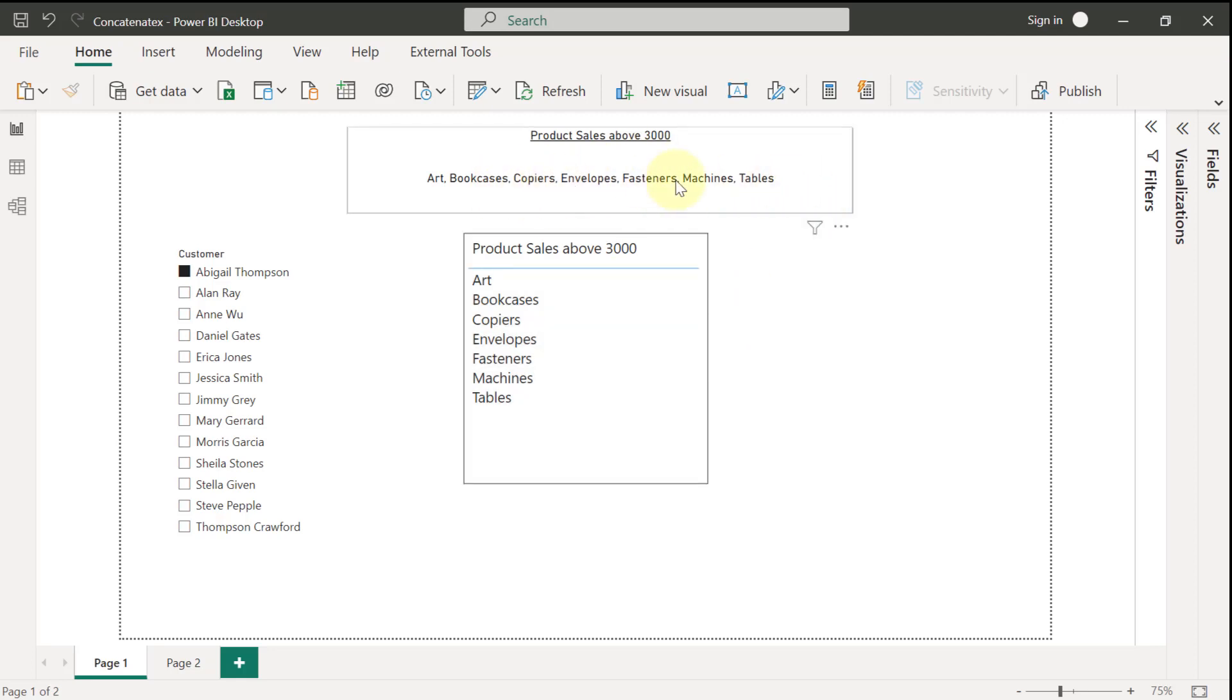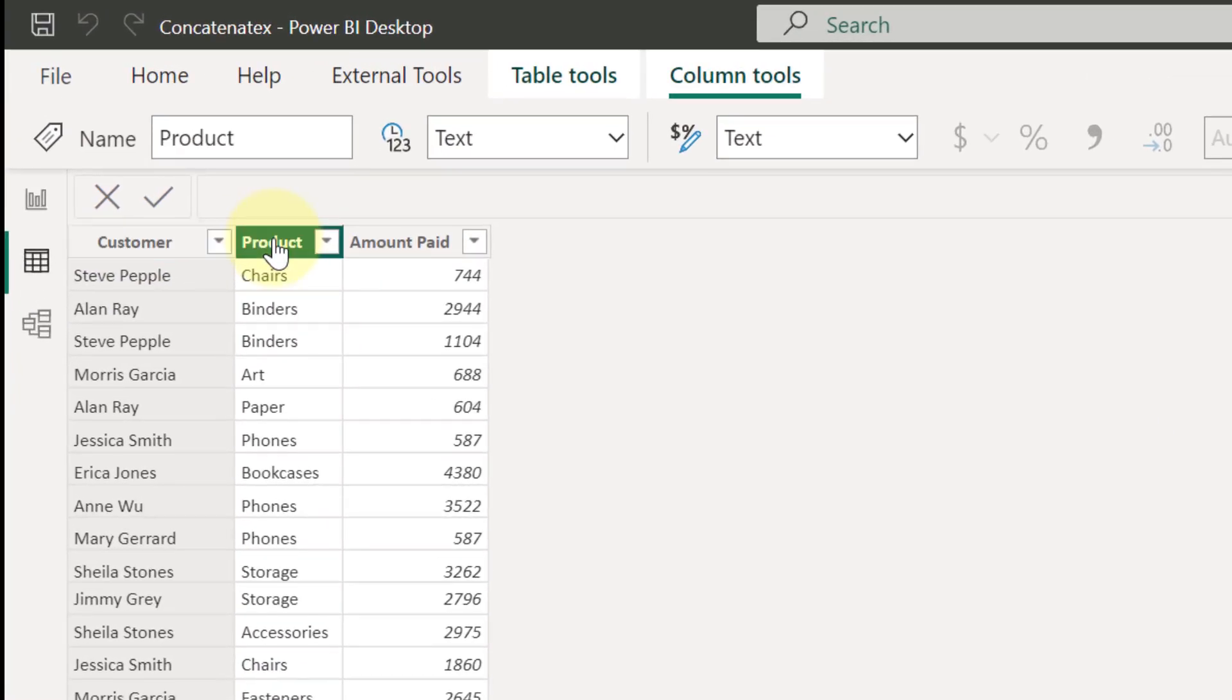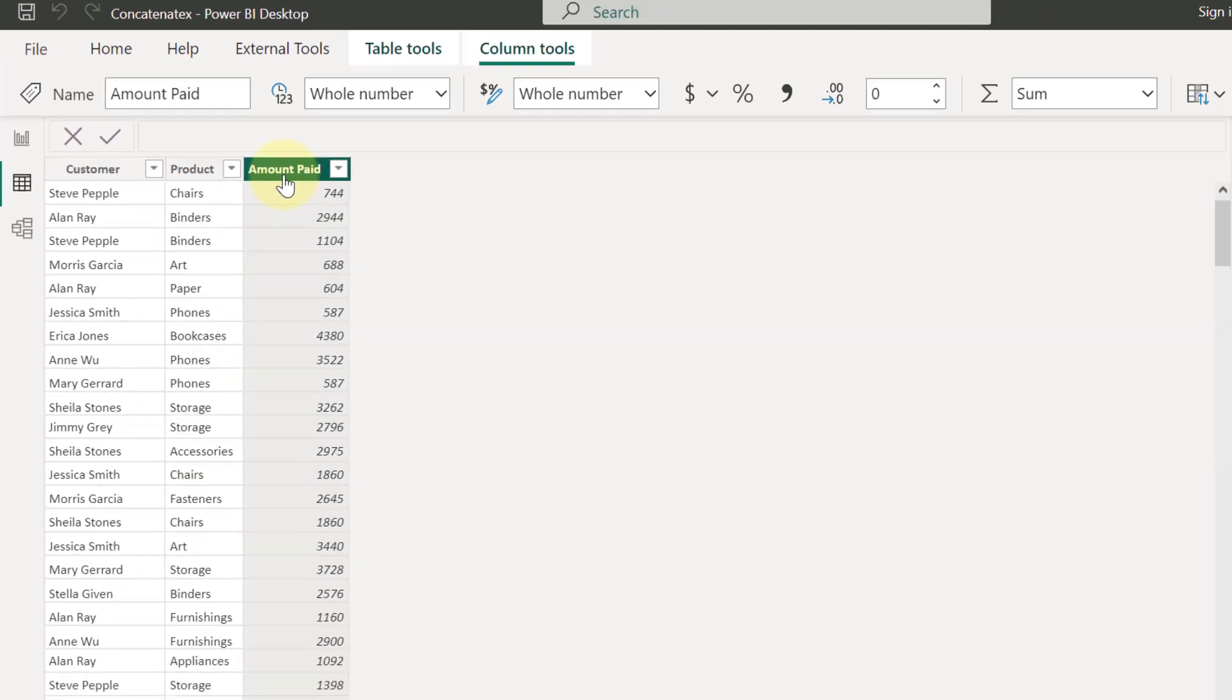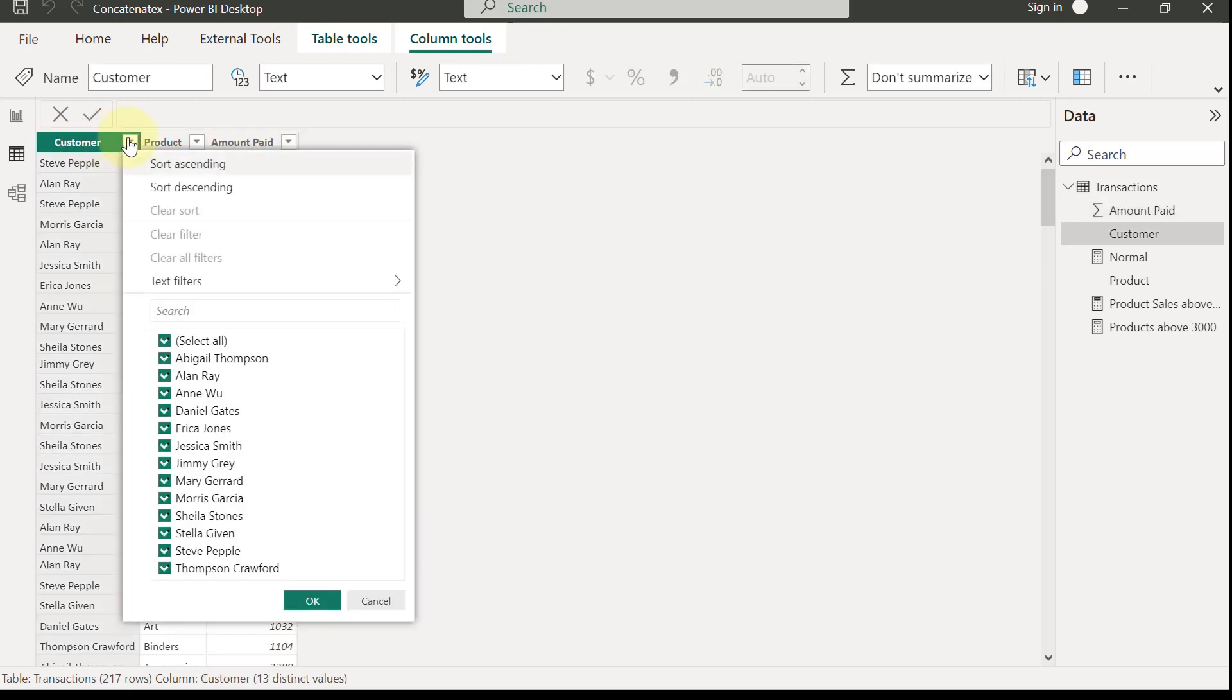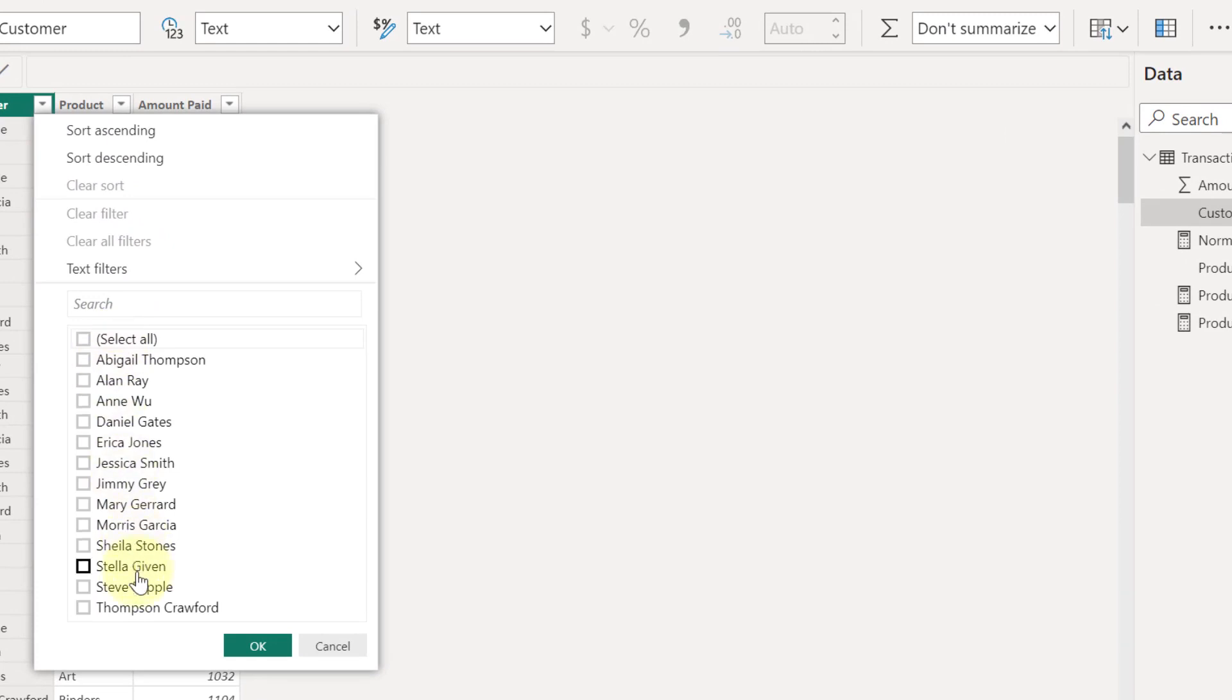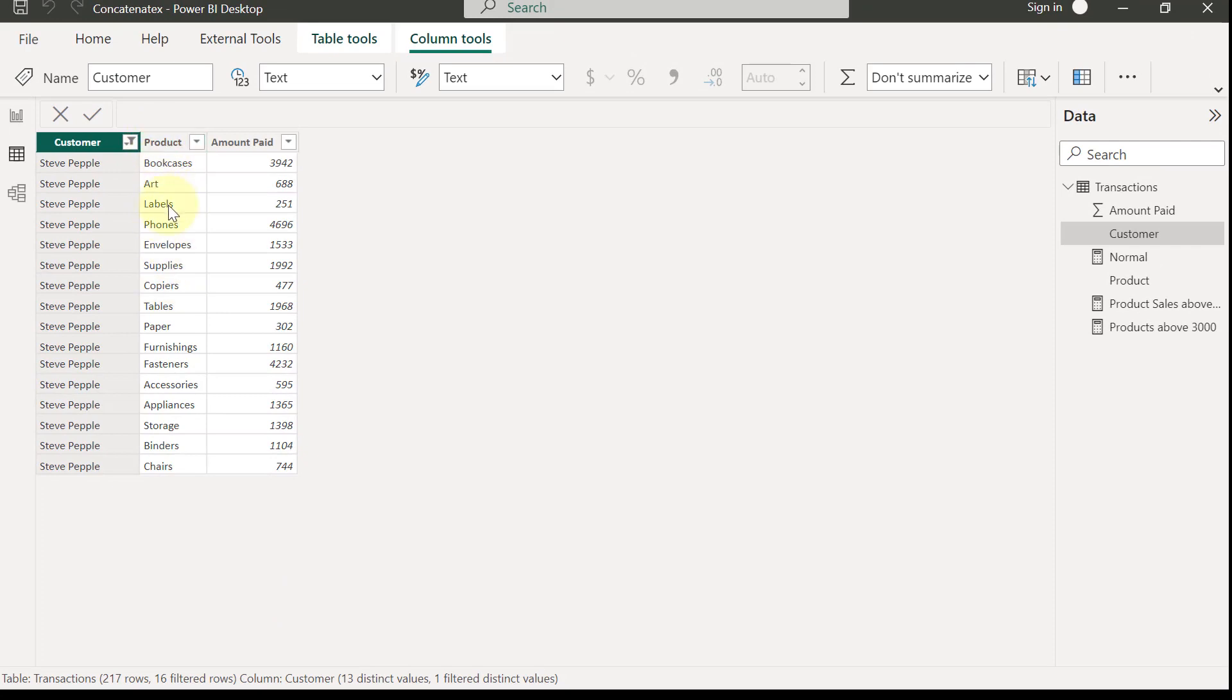For this sample demonstration, I have a small data set here with details of customers, products purchased, and amounts paid for those products. So assuming we want to show a list of products purchased by a selected customer where the customer paid more than $3,000. So let's say I'm going to pick Steve for example. So if I select Steve,